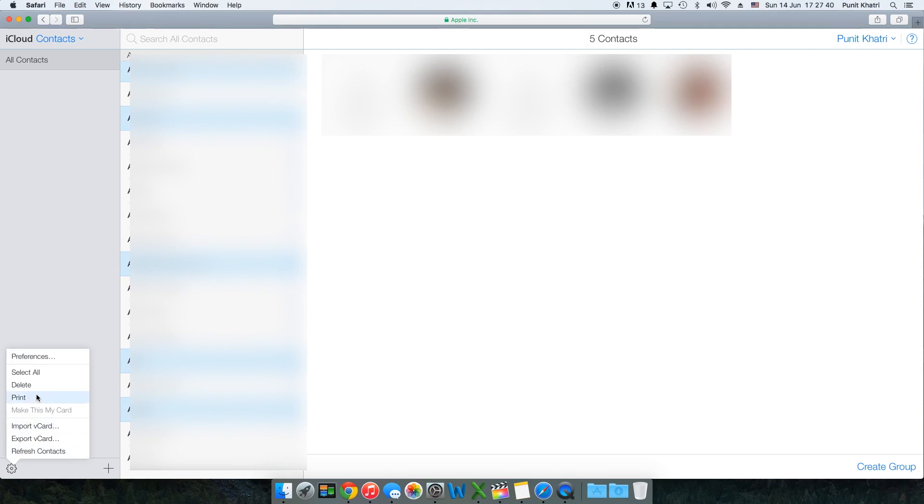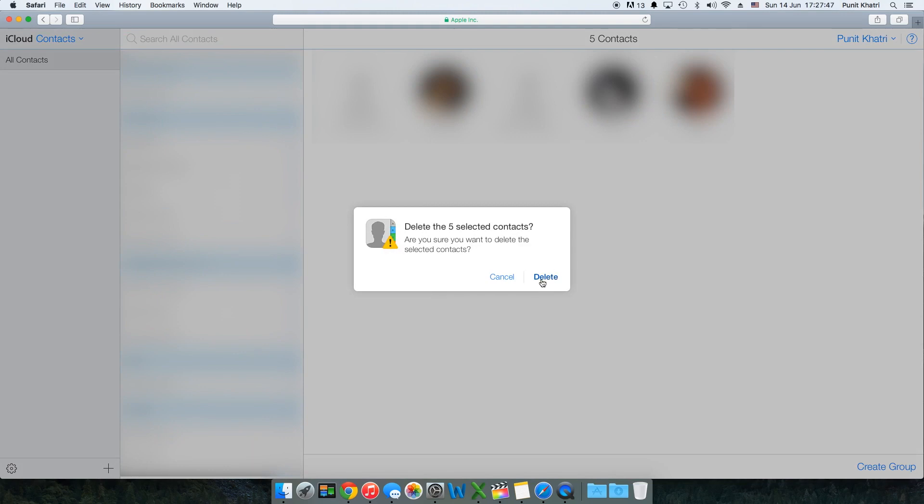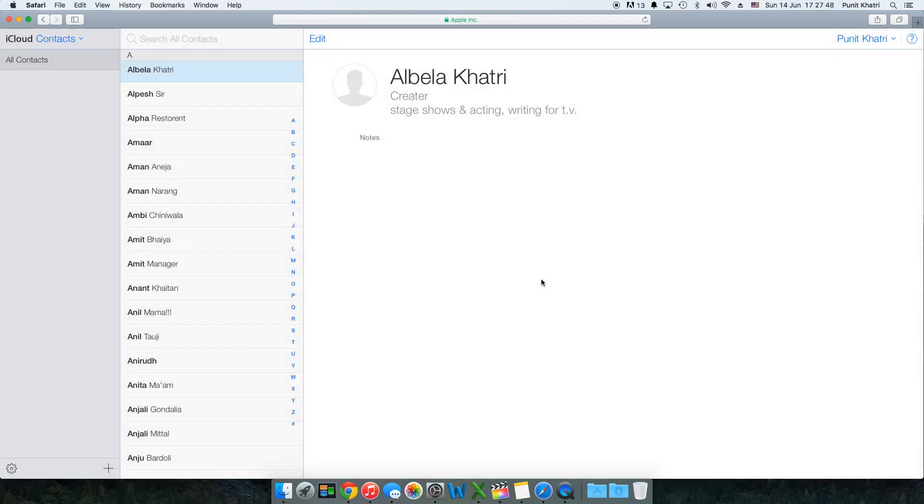Now what you need to do is there is a settings icon down right there in the left corner. Just hit over there and you get the third option, that's delete. Just hit on delete, it will ask delete the selected contact. Just hit delete. That's it guys, we have successfully deleted multiple contacts on iCloud.com.